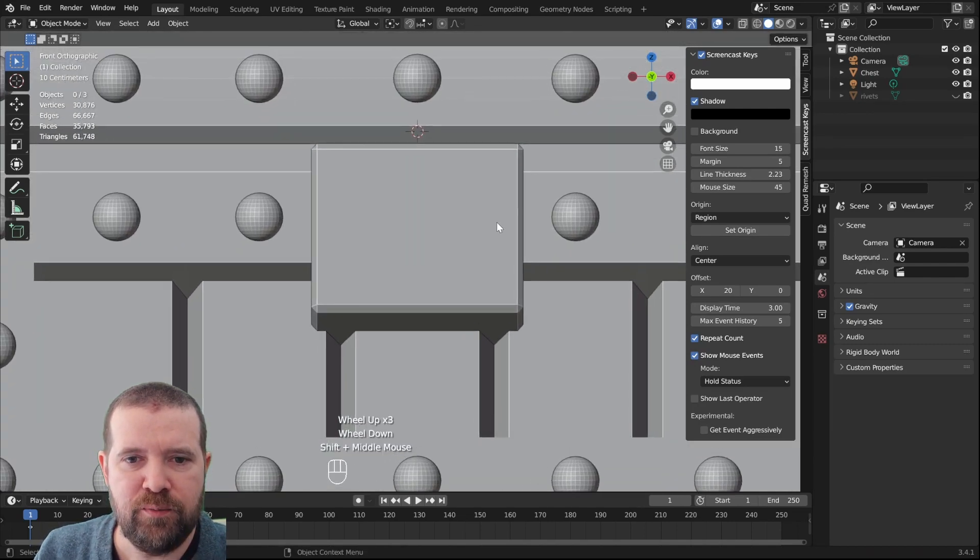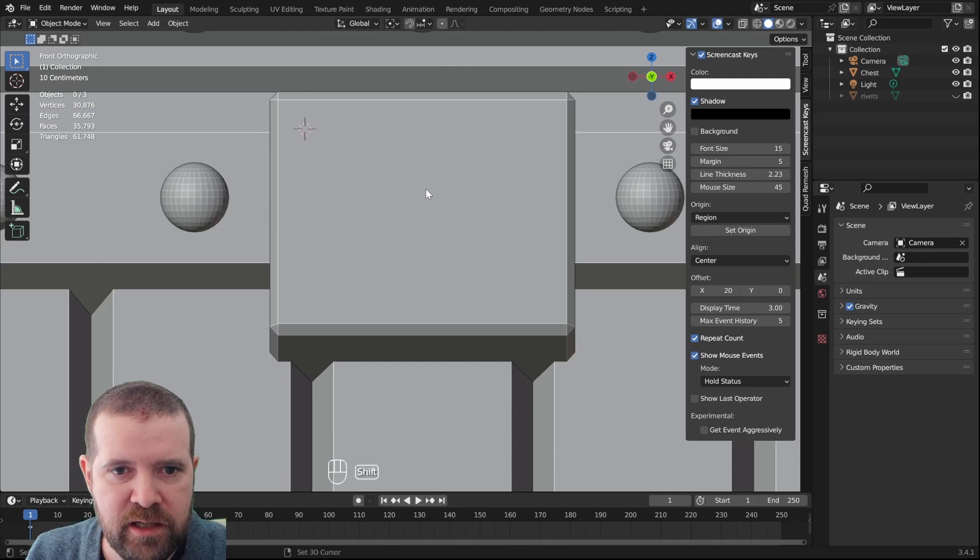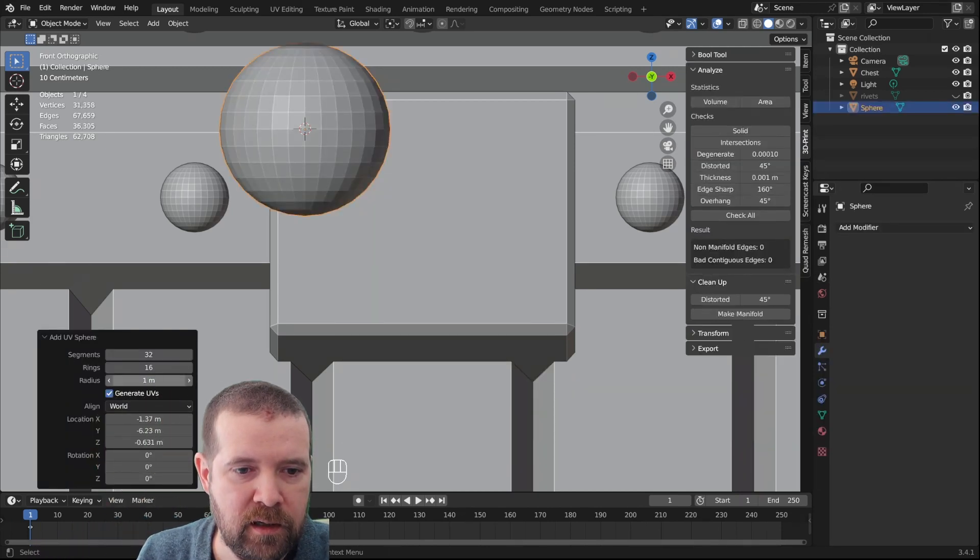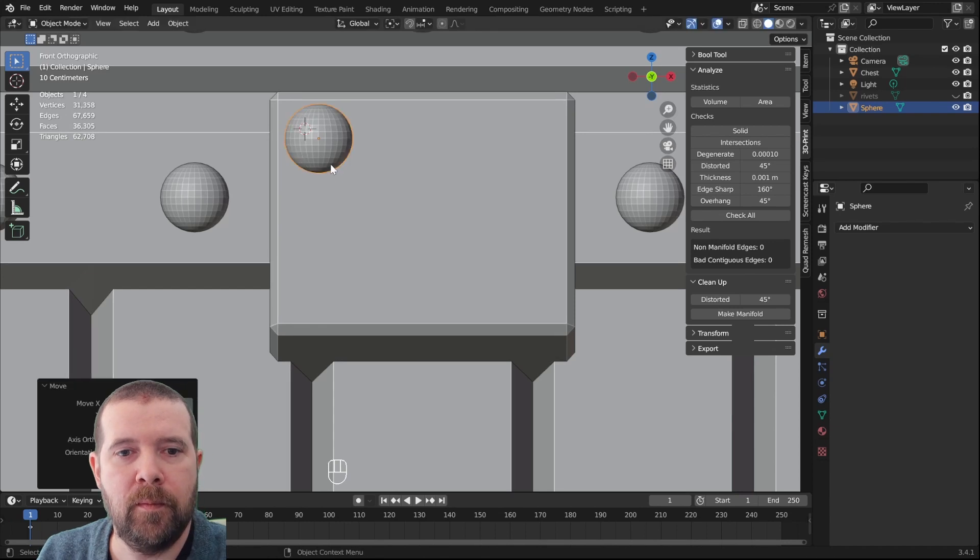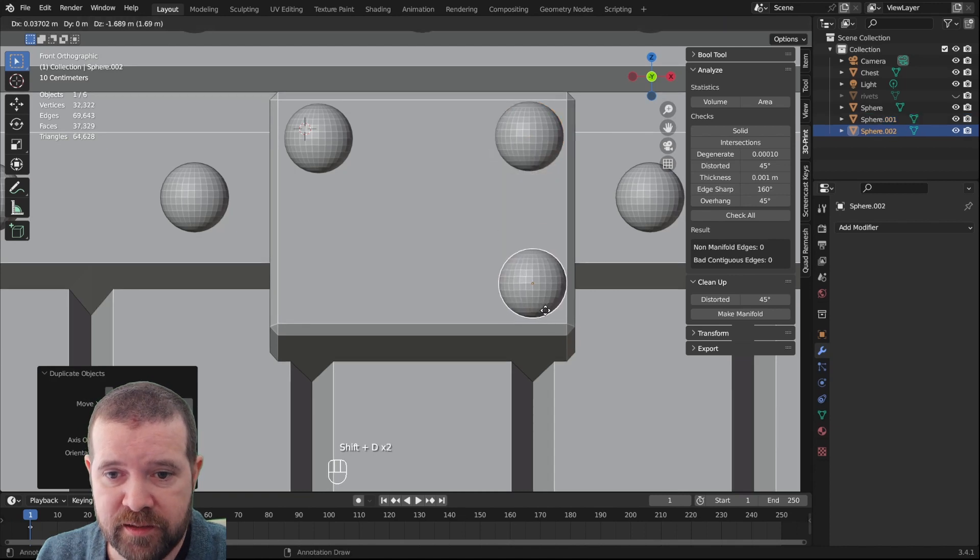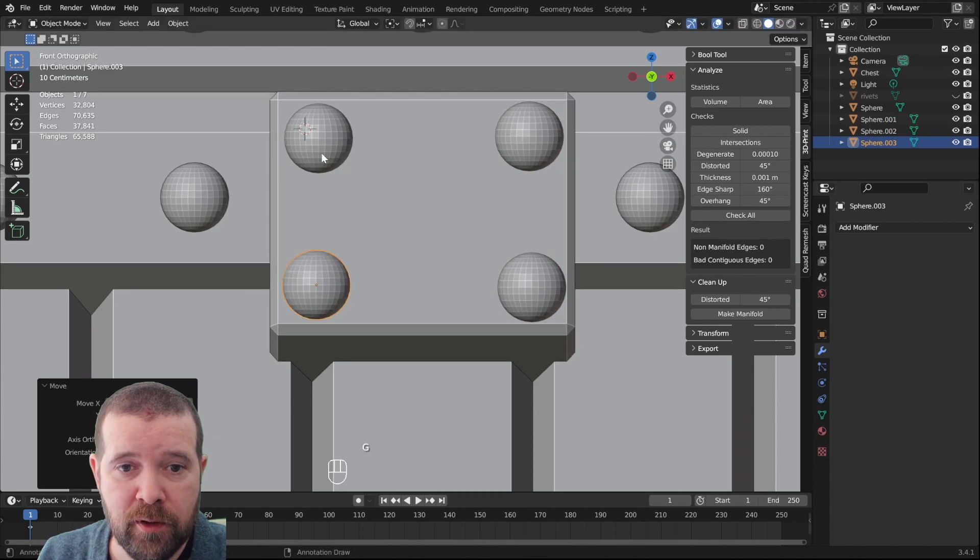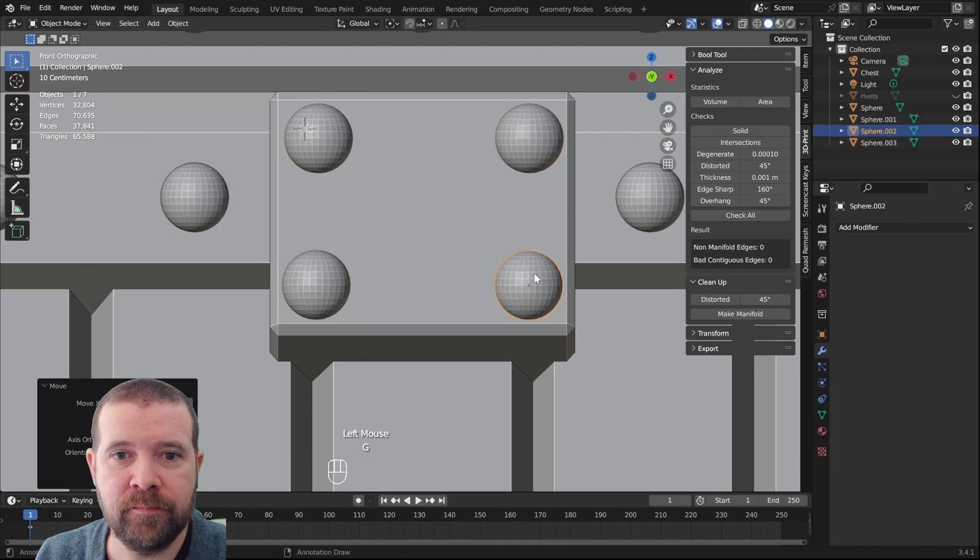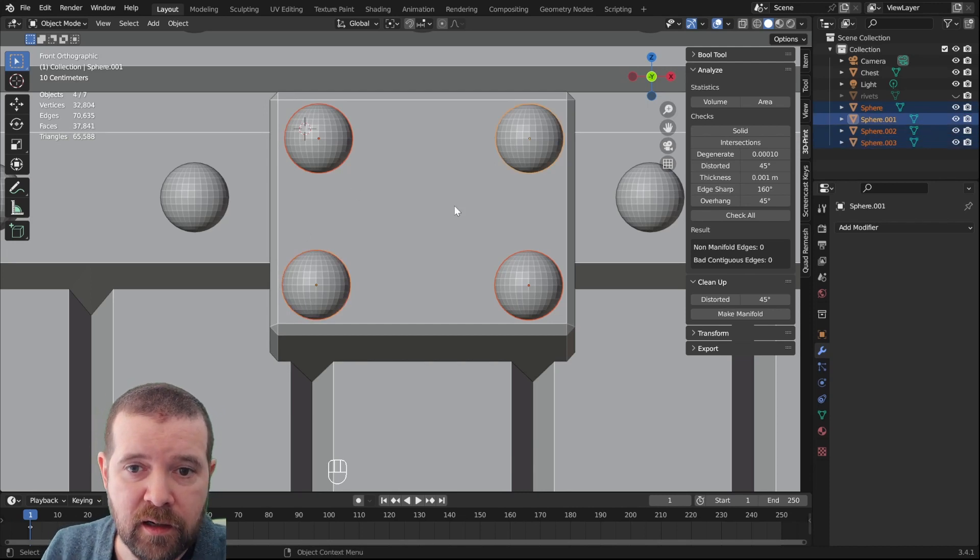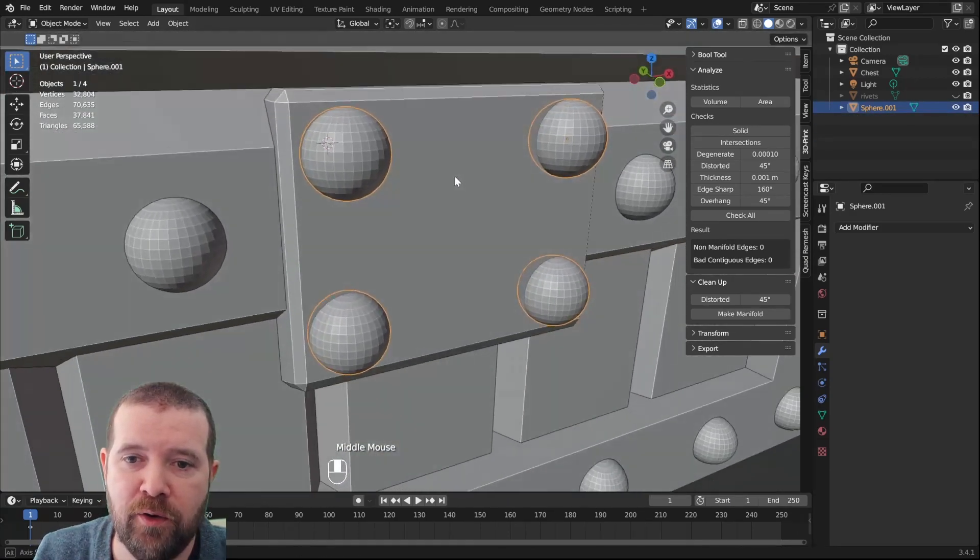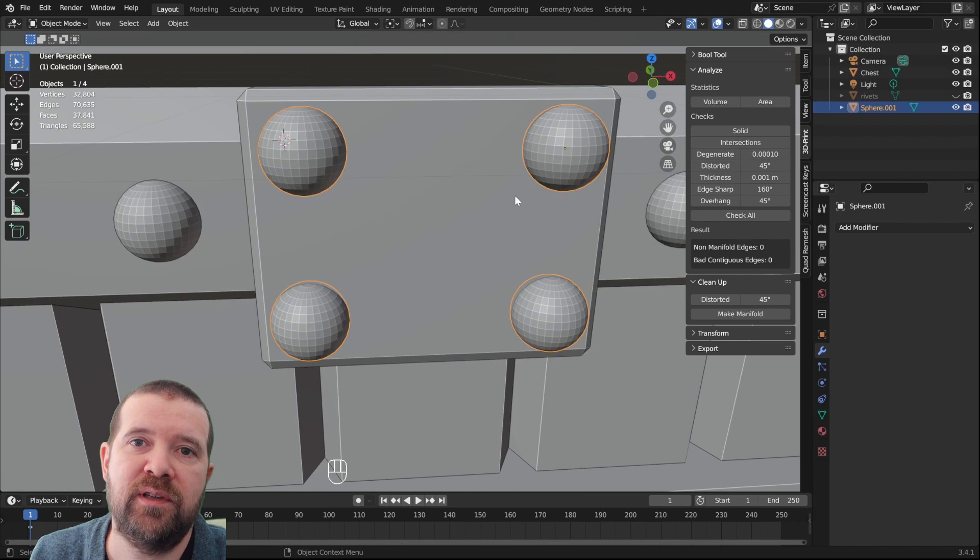So I think it would be nice with one rivet in each corner. So we will add a new UV sphere and the radius of this was 0.4. Just Shift D and place it roughly in each corner, a little bit in. Shift click everything and Ctrl J, and we join them together so they're one object. And we don't have to use boolean to add these together because they're not intersecting, we're using the Ctrl J instead to just join them.